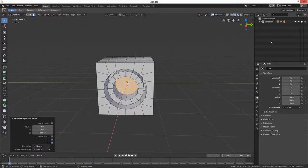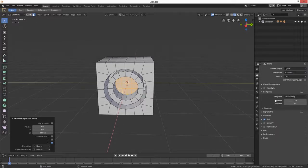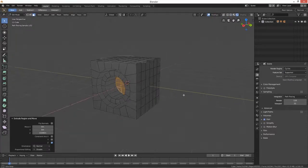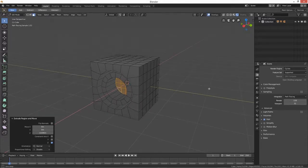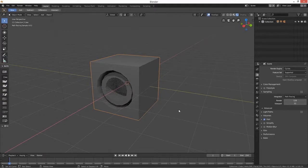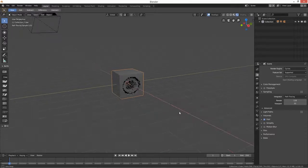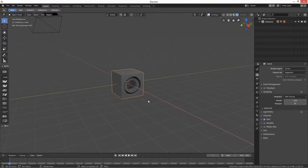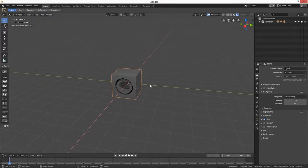Just go into your render, go into the shading, and there you have it — there's your power jack. You could use this on anything that requires a power port that you want to model. It's brilliant — that's pretty much it!